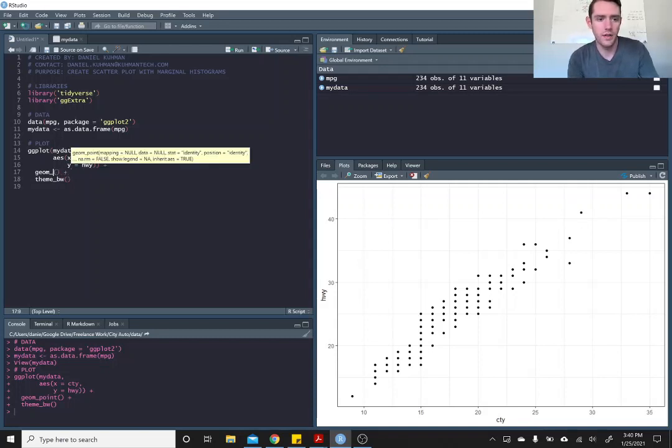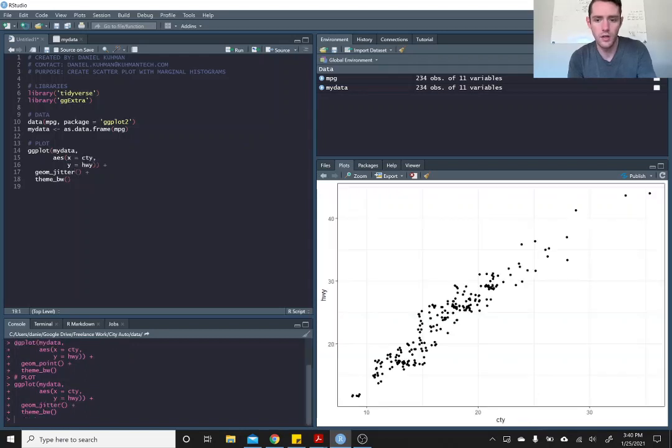So one way to take care of this is instead of geom_point, to call geom_jitter. And now you can see that they're starting to show up.